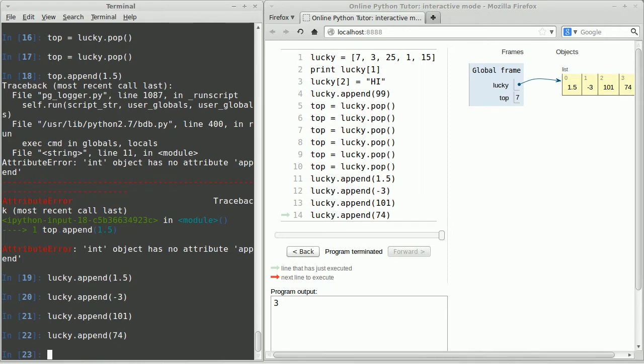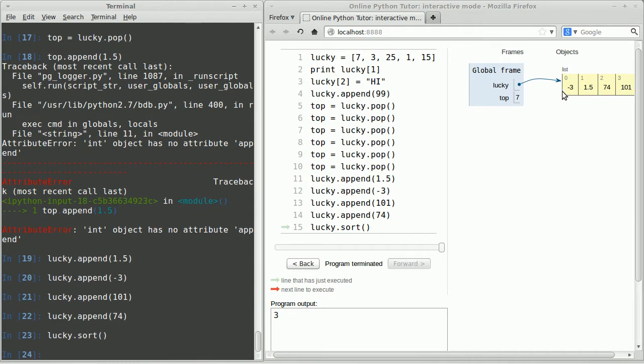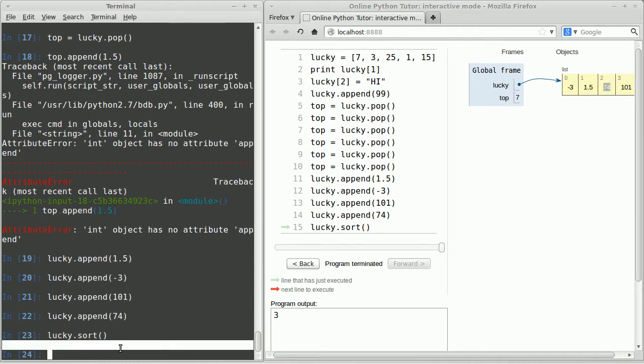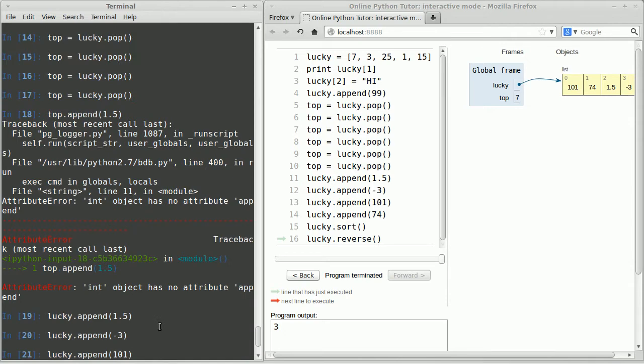And lucky dot append 74. Alright, so there's some numbers. Let me show you some more things you can do with lists. I can sort them if I just call the sort function. Now watch what happens to these numbers when I push enter. You'll notice that I actually sorted the list in place. In other words, I changed all the numbers in the same memory location where that list existed, but now they're in numerical order. Now you can do the opposite of sorting. If you say lucky dot reverse, now they're in reverse numerical order.